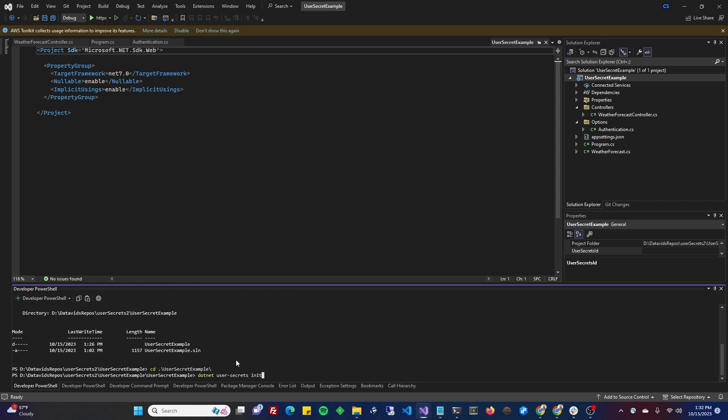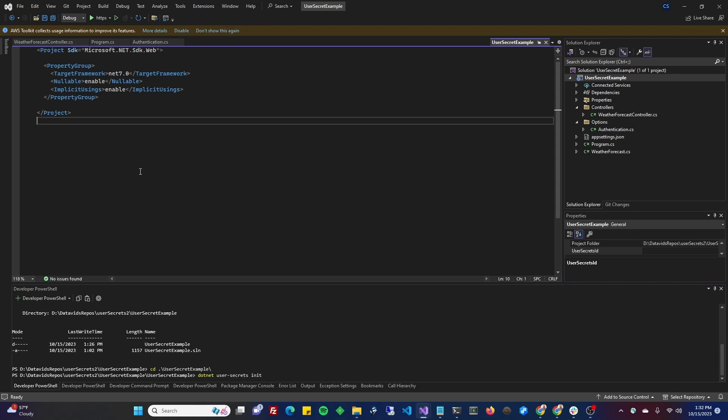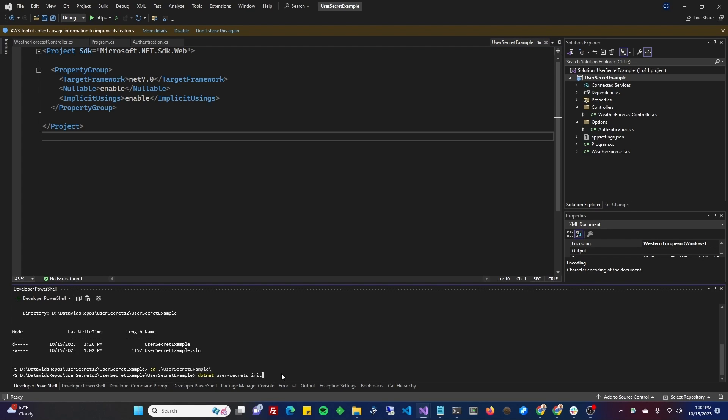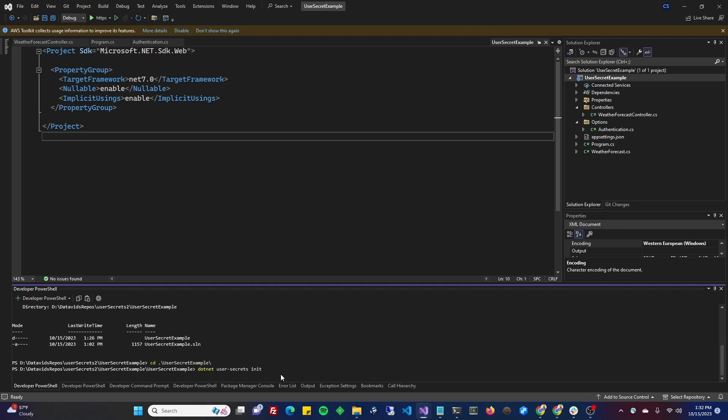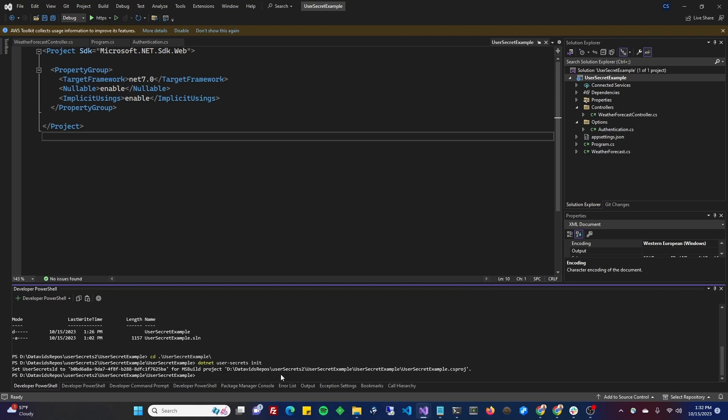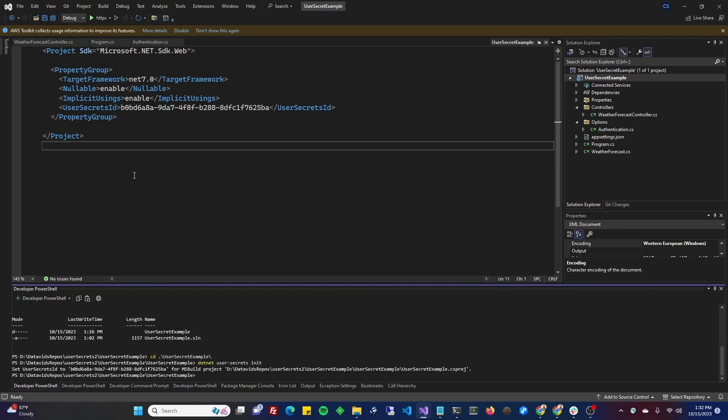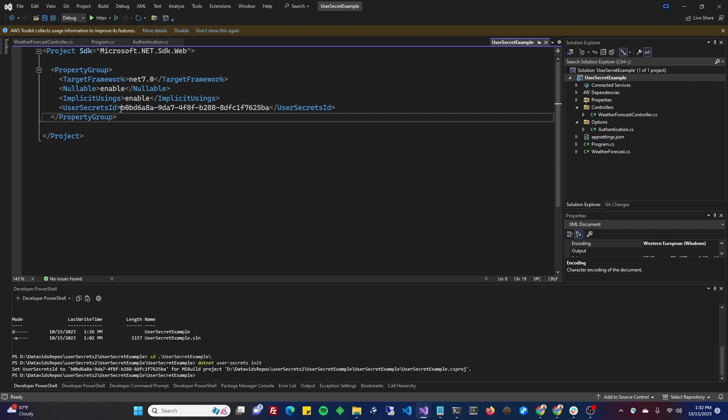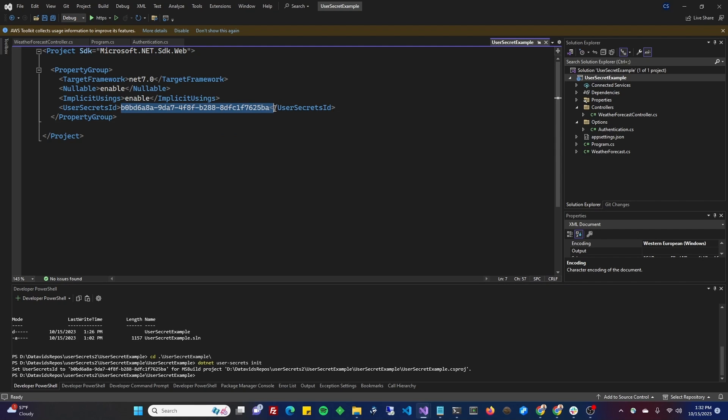I'm going to run dotnet user-secrets init. Let's go ahead and run init here in this project where we want to apply this. And boom, as you can see, it automatically generated the User Secrets ID there, which is a unique GUID to represent the User Secrets for this computer, for this project. And now we can start adding the User Secrets.